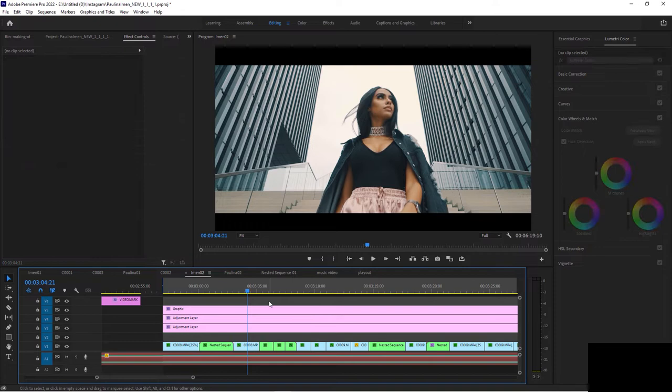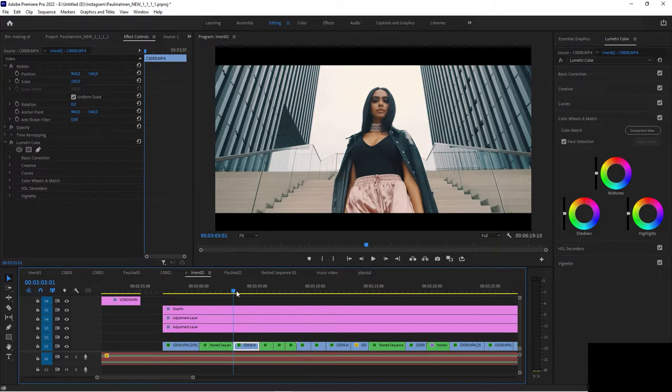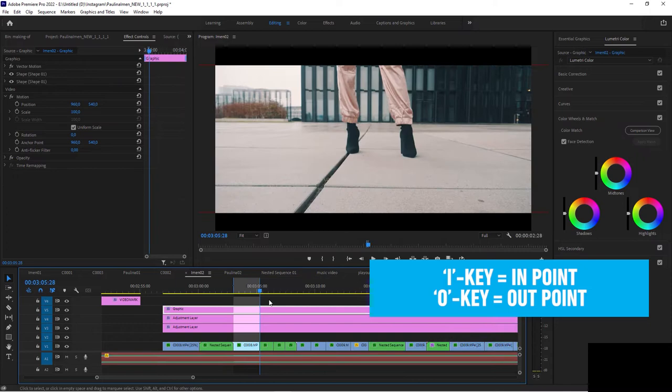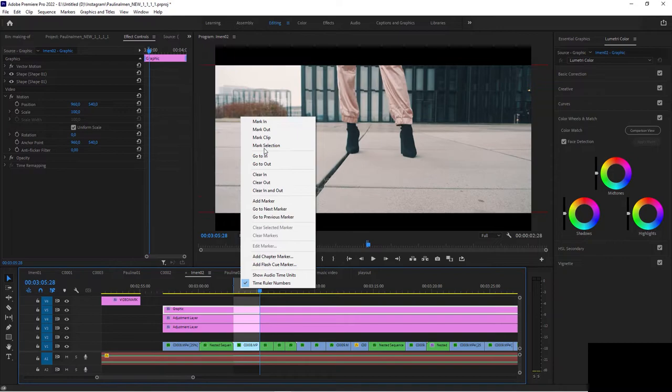But if not, just hold the shift key, snap to this edit, press the I key for an in point and the O key for an out point, or select the context menu, mark in, mark out.